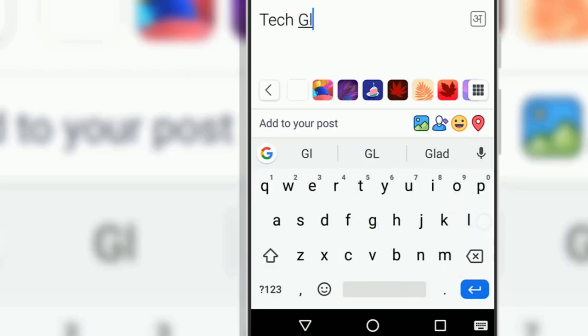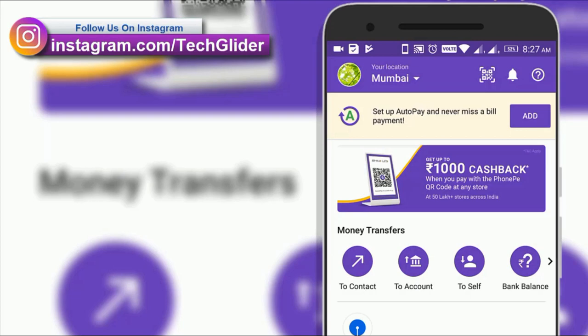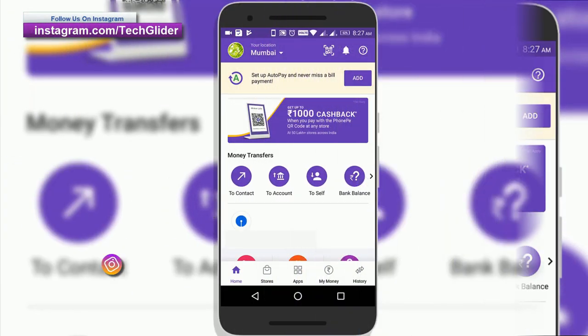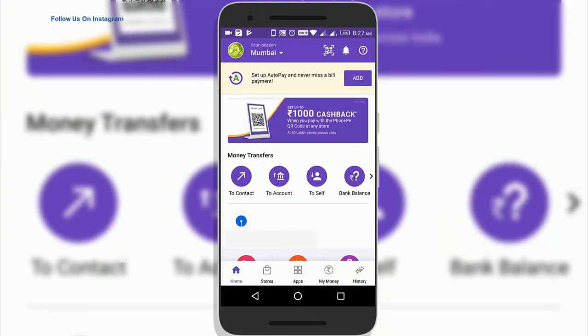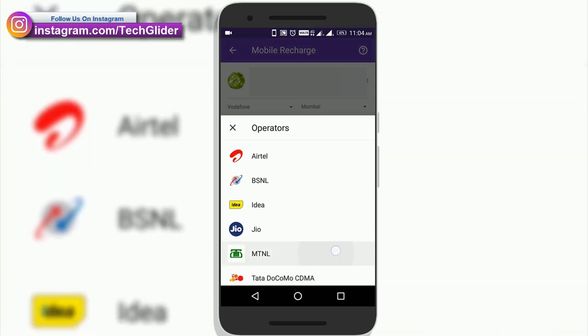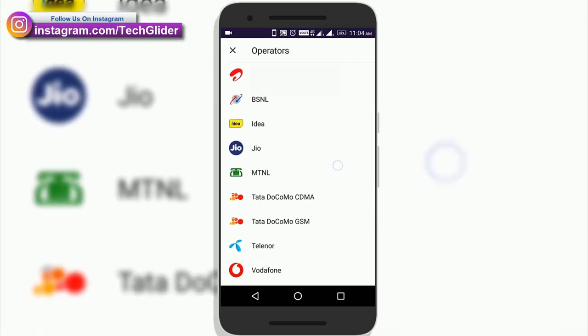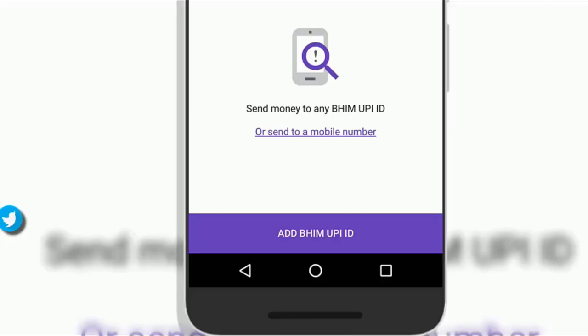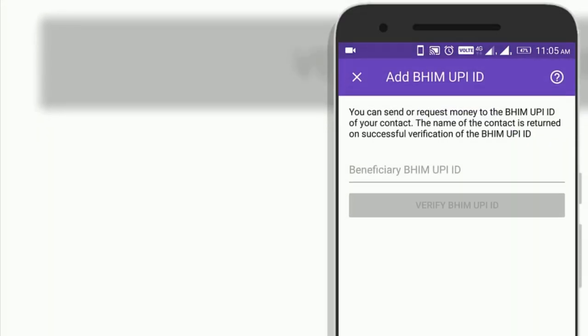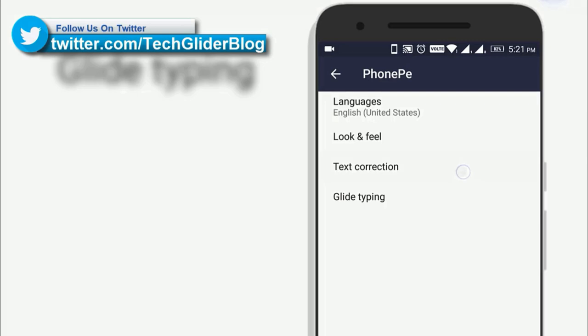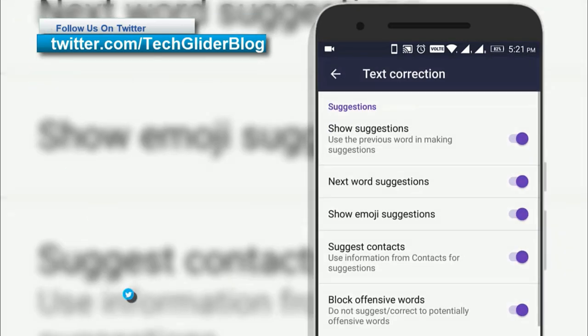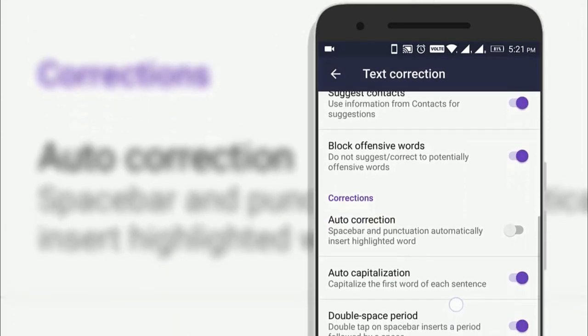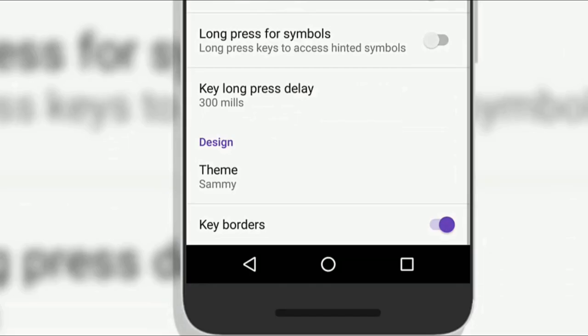PhonePe is one of the leading mobile payments apps in India which provides a wide range of payment options as well as support for transferring money, paying bills, phone recharges and making booking etc. The app supports UPI payments which is one of the fastest peer-to-peer payment systems in our country. And in order to make it even faster, the team has officially launched the PhonePe keyboard.